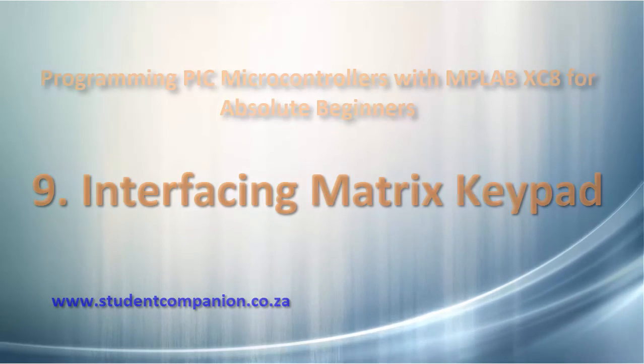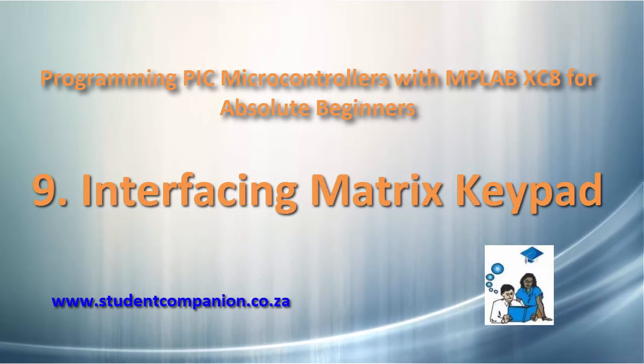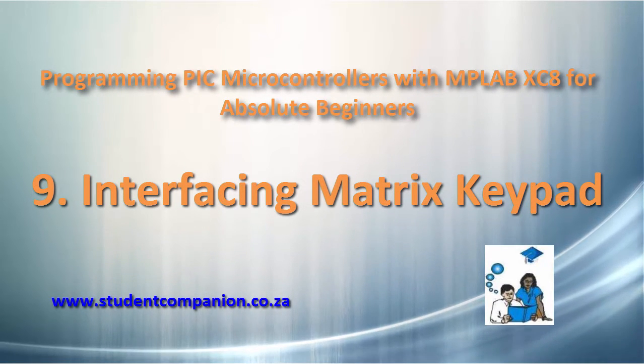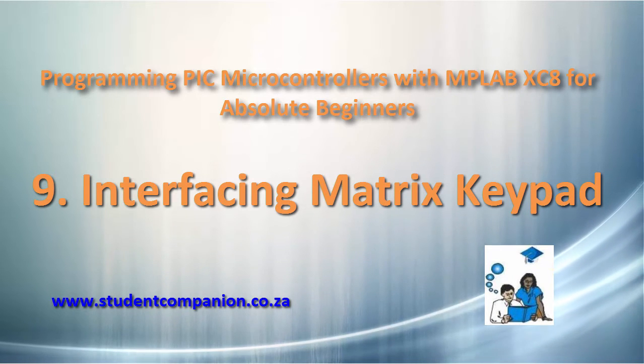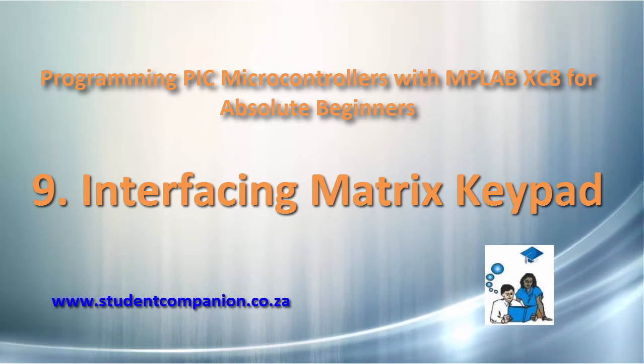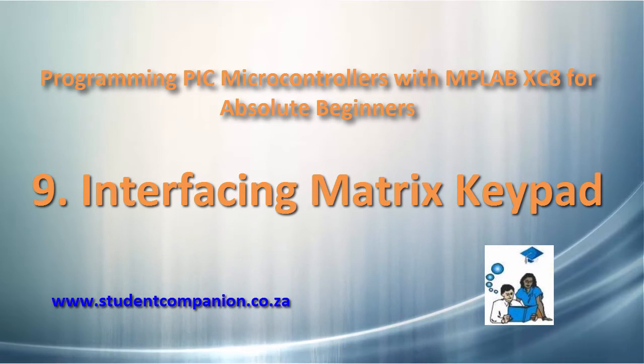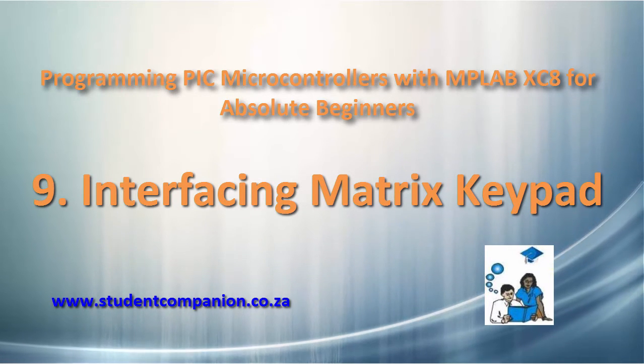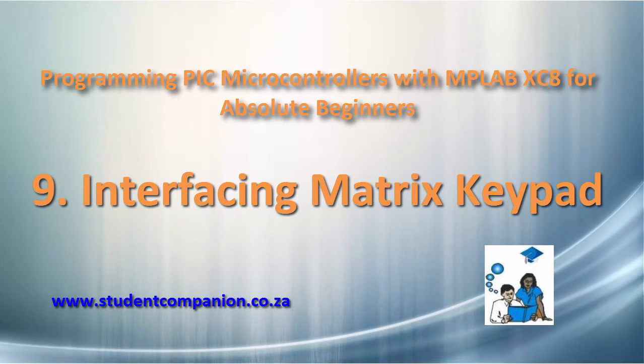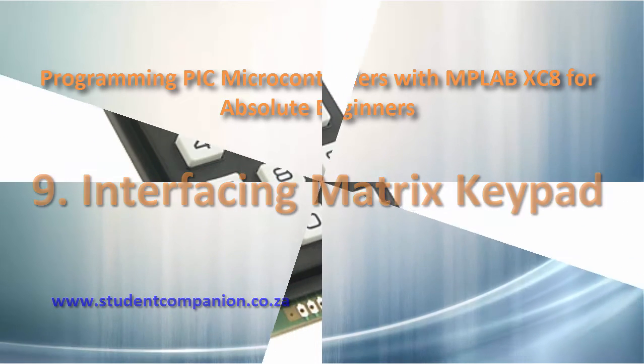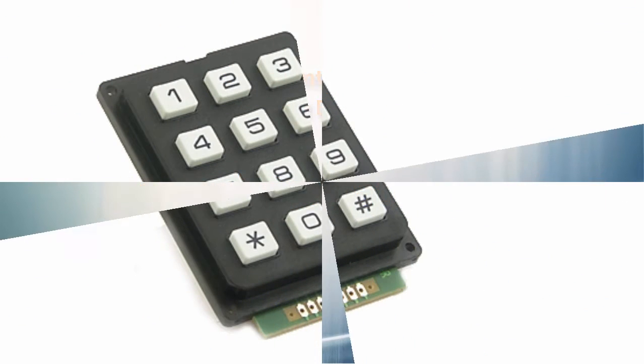Hi guys, welcome to this ninth tutorial in this series of programming PIC microcontrollers with MPLAB XE8 compiler. In this tutorial, we're going to learn how to use a keypad with a PIC microcontroller.